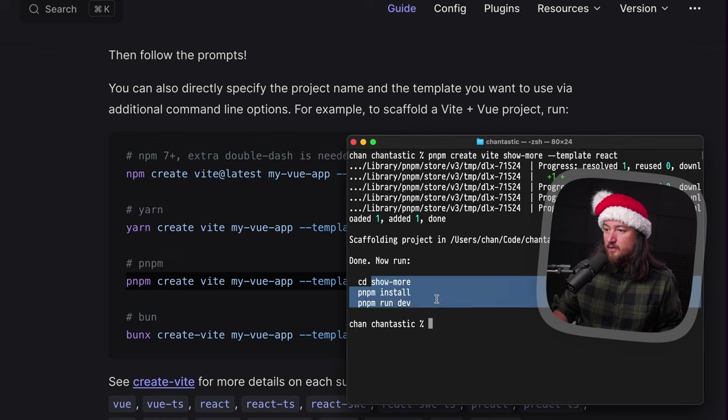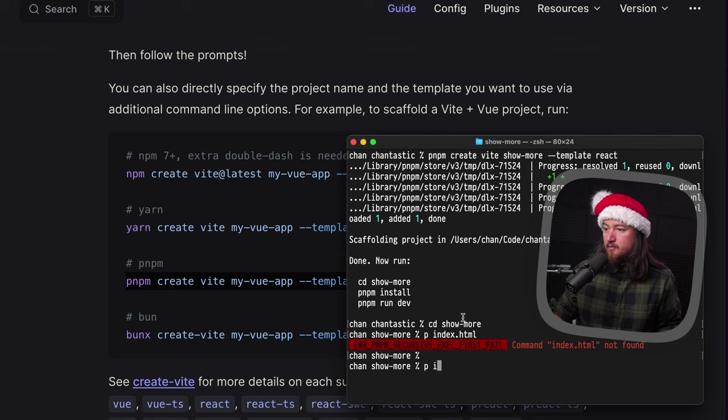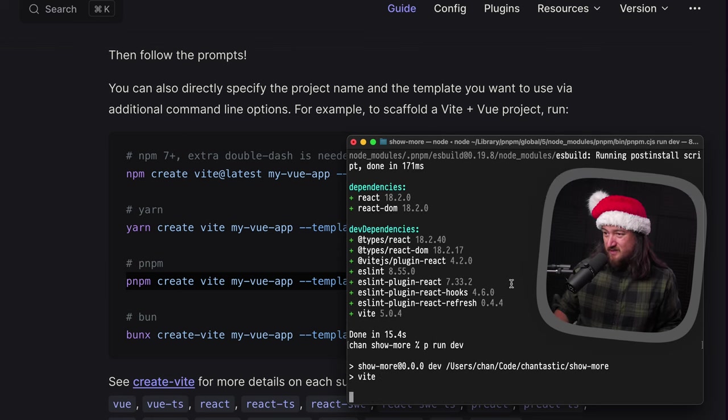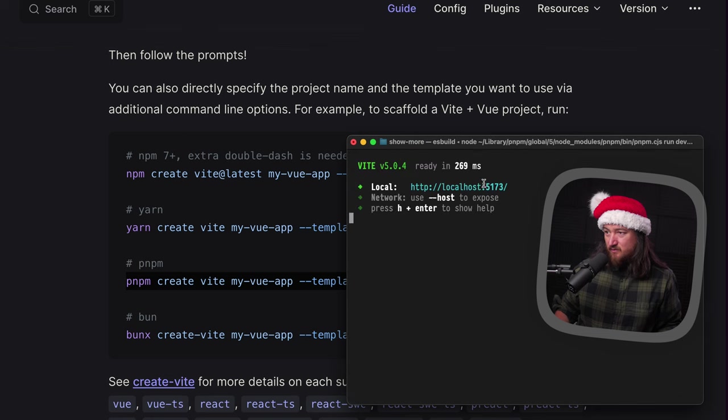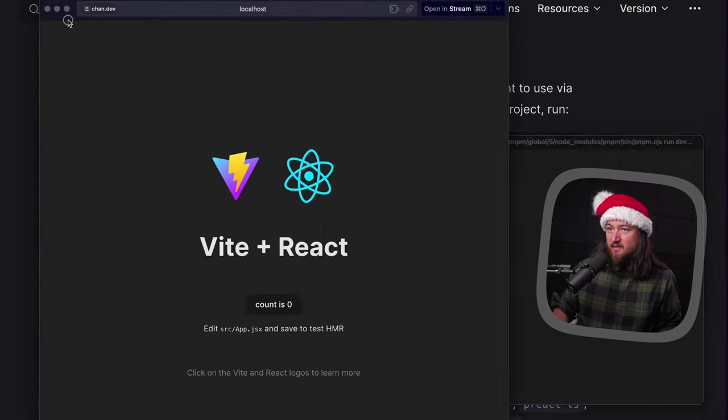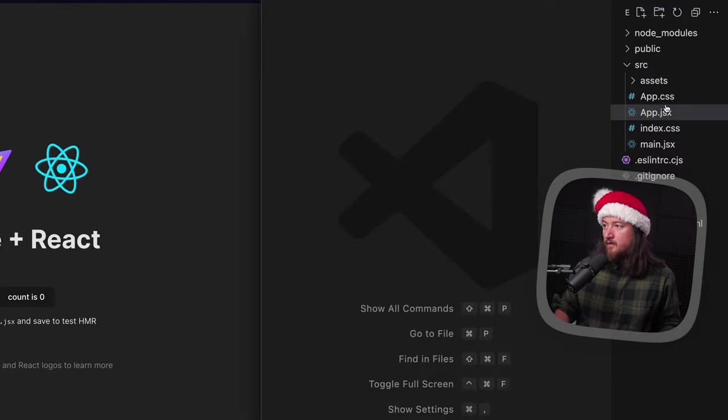Cool. So then we can just cd show more, pnpm install. Nope, pnpm install, pnpm run. Was it dev? Was that it? Yes. Okay, open that. Perfect. And open it in code.